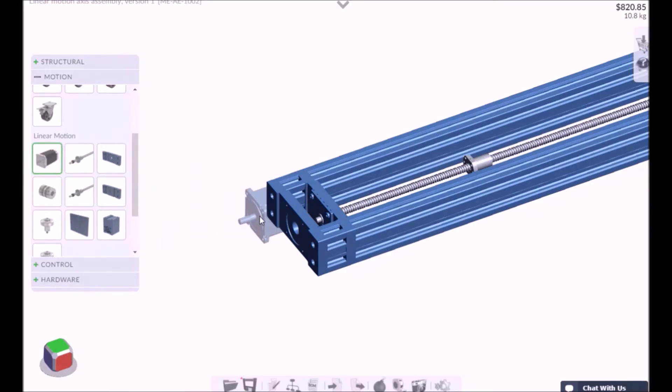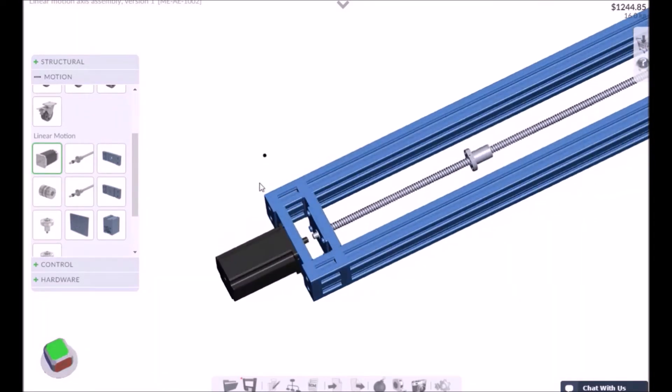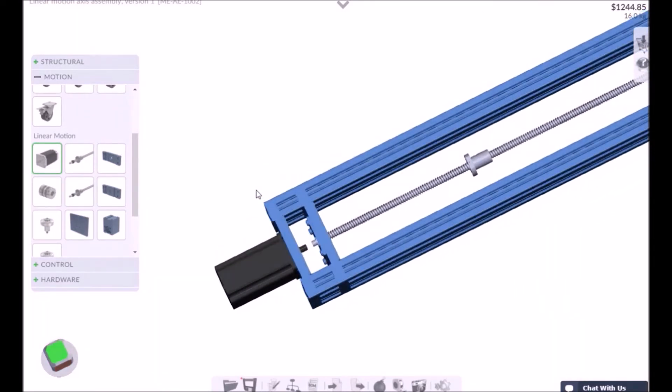After adding the stepper motor into position, you will need to add a flexible shaft coupling to unite the stepper motor with the ball screw.